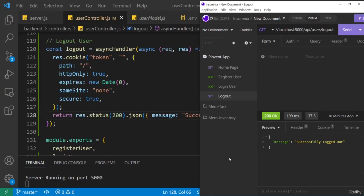All right my friends, so now we've been able to register a user, we've logged in the user, and we can also log out the user. But there's one thing we need to do - we need to have a dedicated API endpoint that can just fetch the user data.